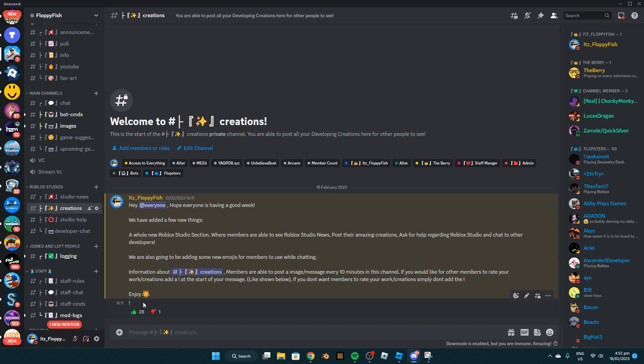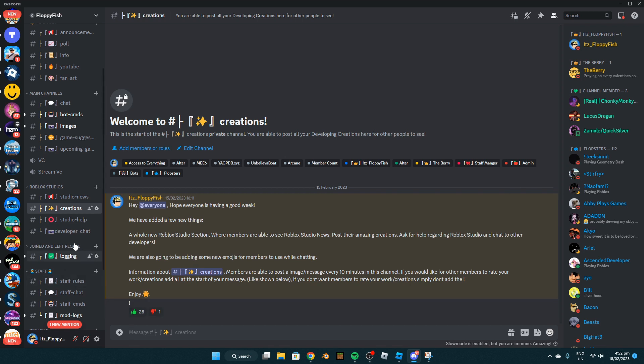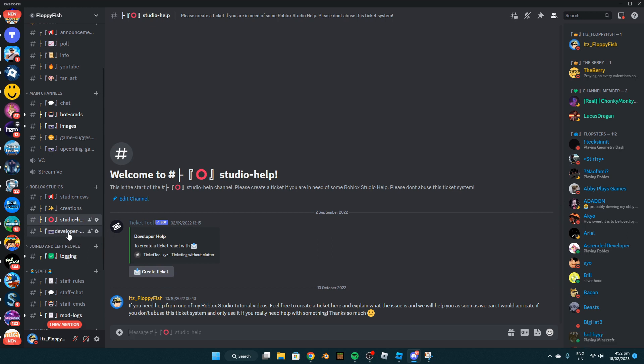We've also got studio help, so if you're ever in need of help with any code, you can click on the channel and create a ticket. Those who manage the tickets will get back to you as soon as we can, and you can also chat in the developer chat with other developers.